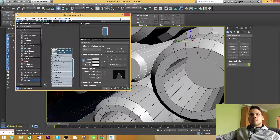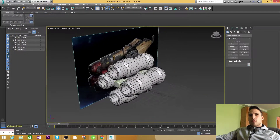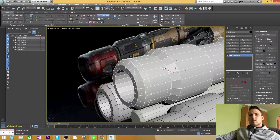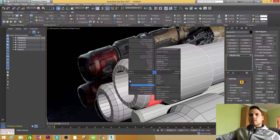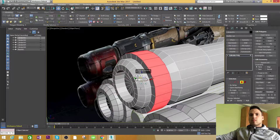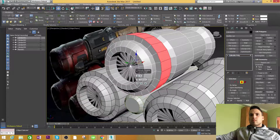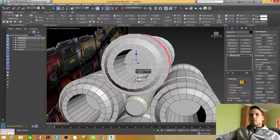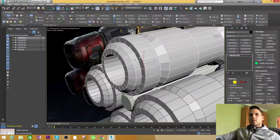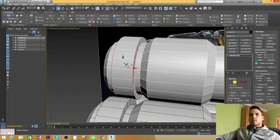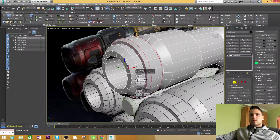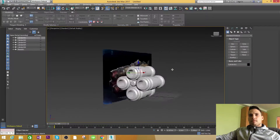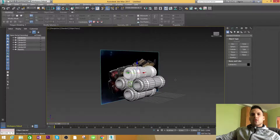Let's give the grey material as well. Let's do it. So we are almost done with the barrels.